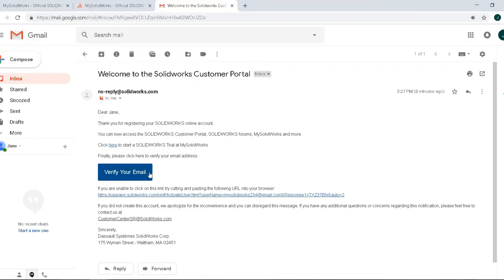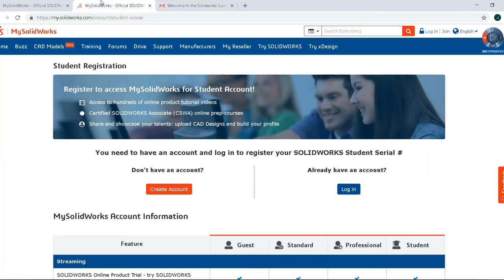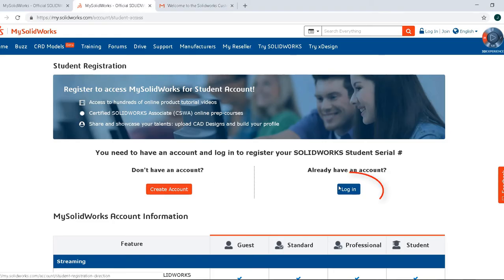An email sent to the address you provided. Please click to verify your email to proceed. Now that your account is activated, return to the student registration page and click Login.